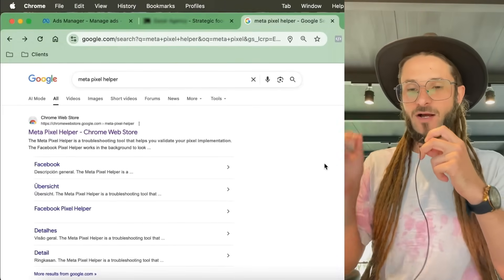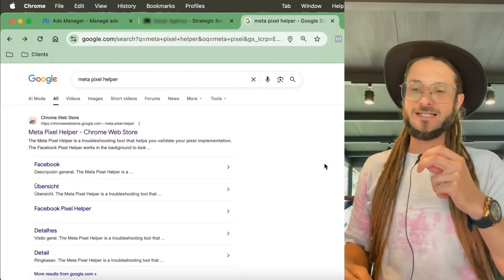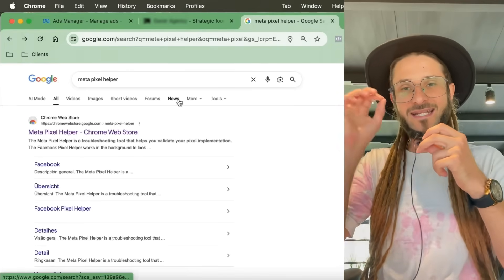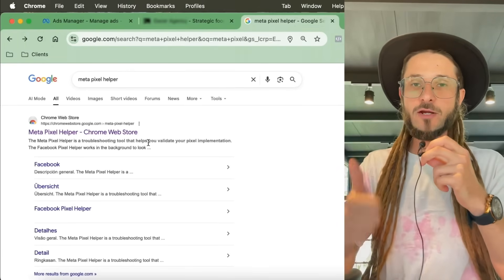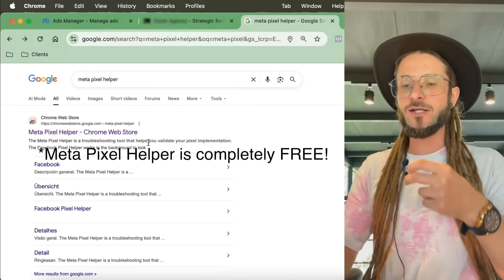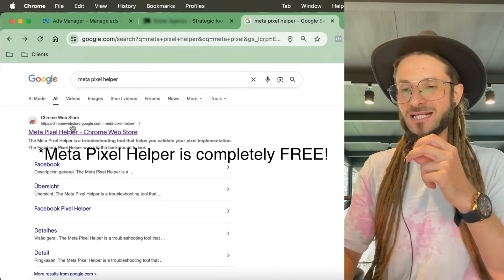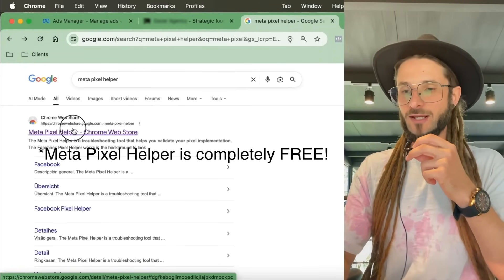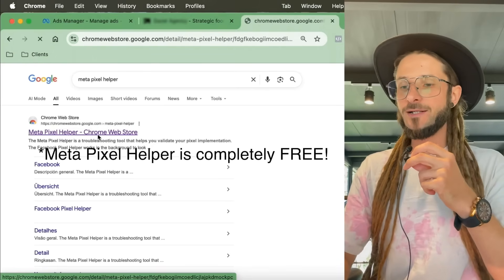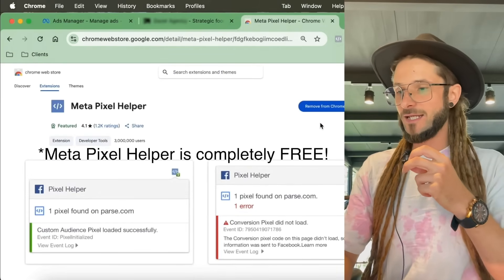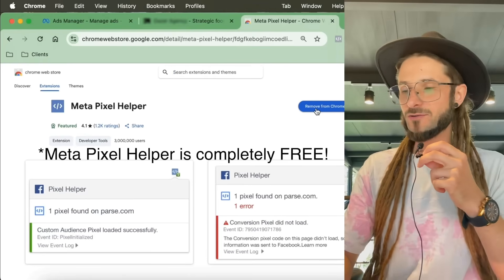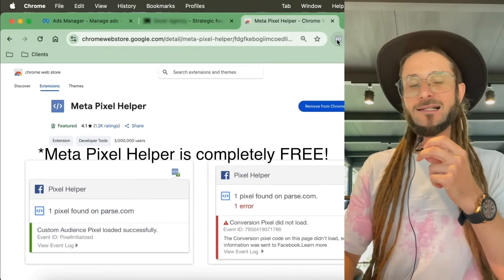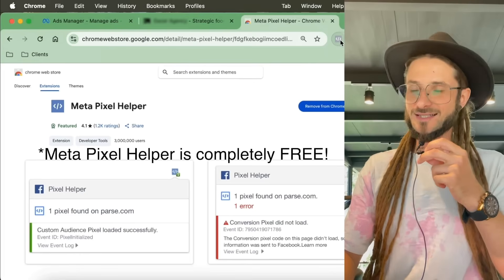The first step I advise everybody to do — whether you're thinking about running ads or not — is to install an extension to your browser. If you're using Chrome, Safari, Brave, or whatever your browser, make sure you have the Meta Pixel Helper installed as an extension. Just type in 'Meta Pixel Helper,' click the first link, add it to your browser, and when it's installed it'll appear as a little icon in the top corner.